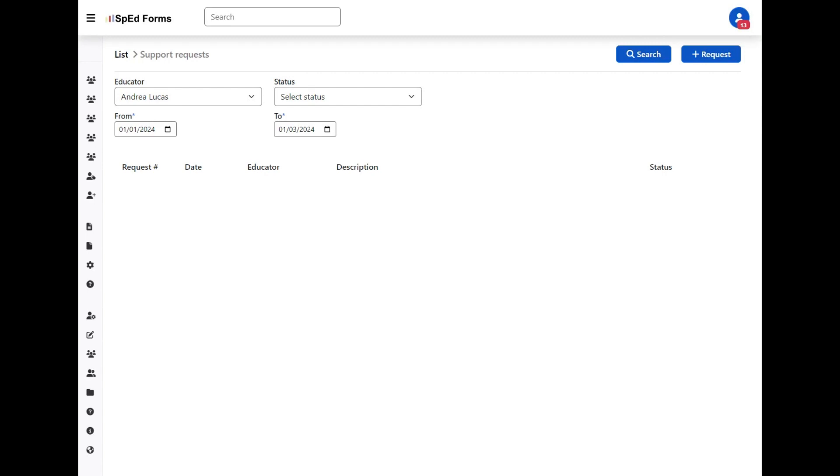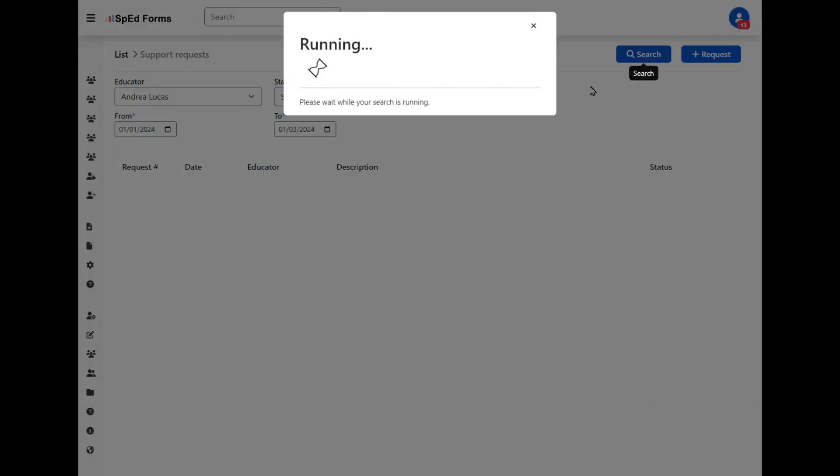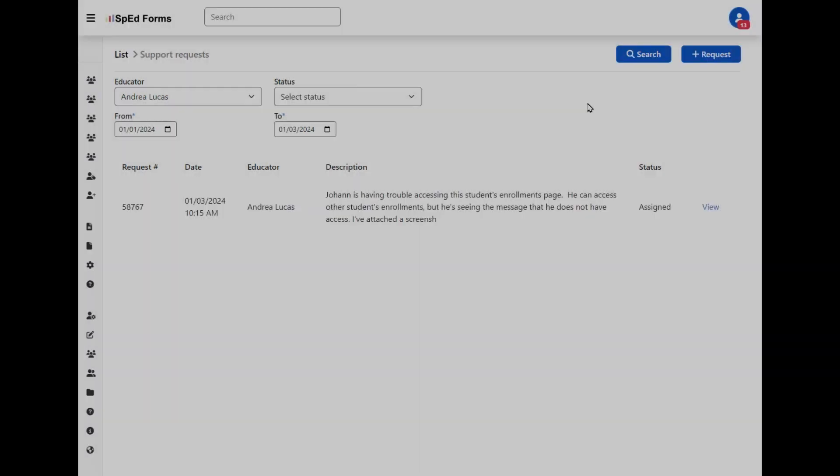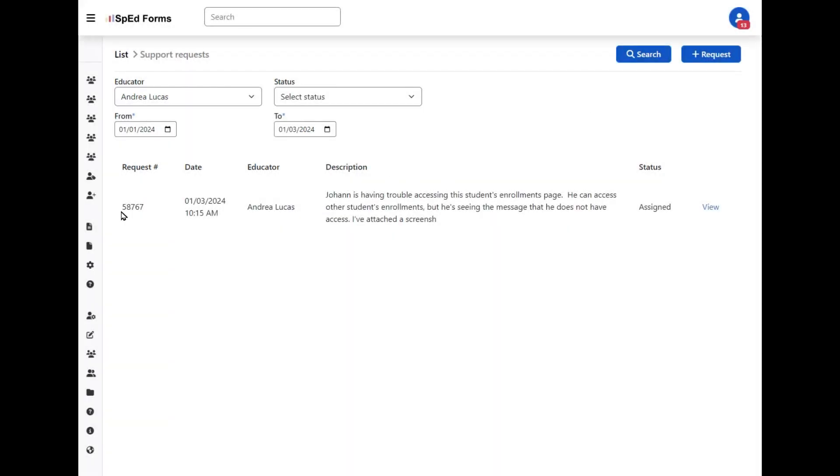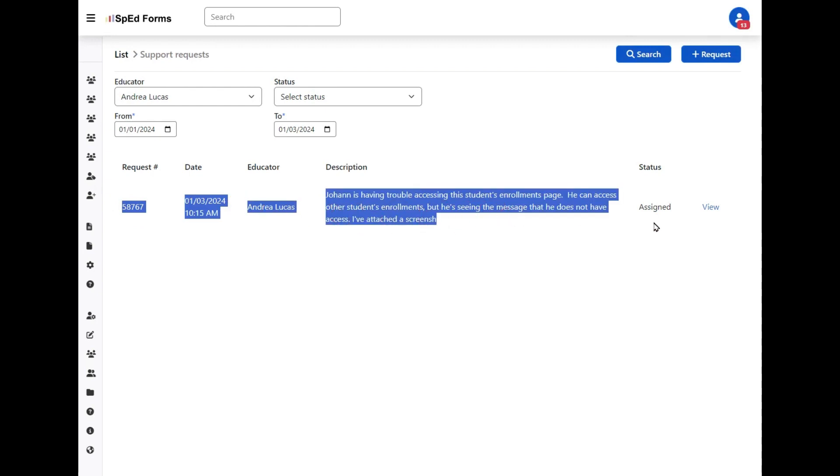If I wanted to check on the status of my report, or maybe I realized I forgot to add something, you can change your search parameters and click search. You'll see here the support request that I entered.